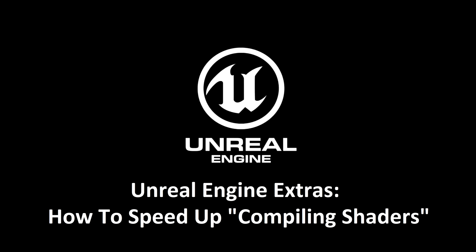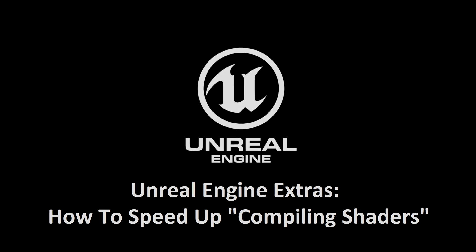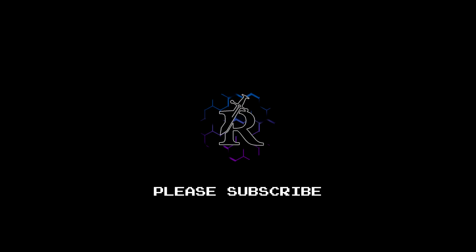I hope this tutorial helped you. Thanks for watching and be sure to subscribe for more Unreal Engine content and to support my channel.